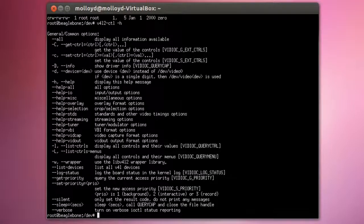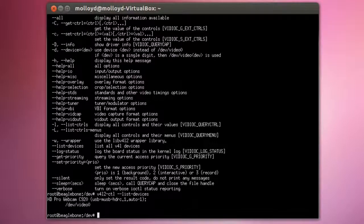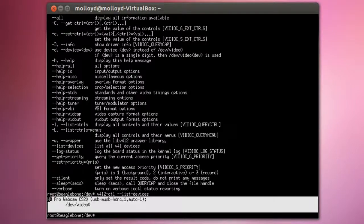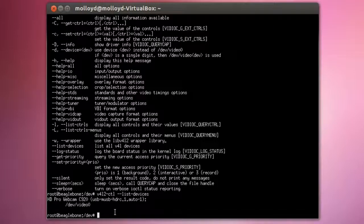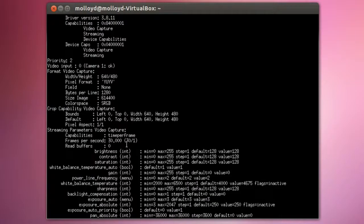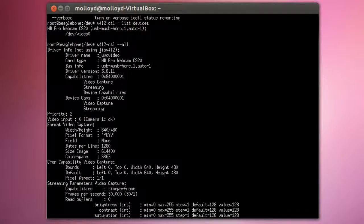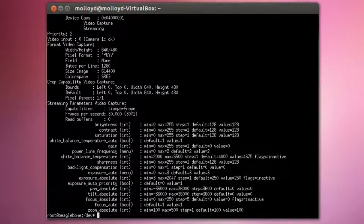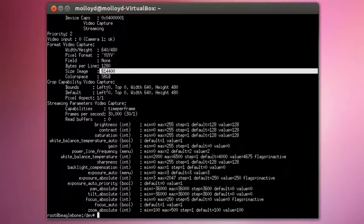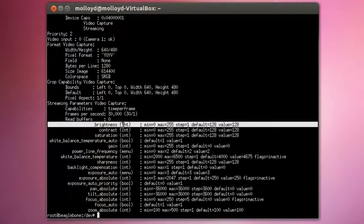We can do that by using v4l2-ctl. Going with -H you can see all of the options available. Using v4l2-ctl --list-devices you can see this device is HD Pro Webcam C920 at /dev/video0. If we want to get all possible options for our camera we can go --all. You can see the driver name is UVC Video HD Webcam Pro C920, it is capable of video capture streaming, currently set for 640 by 480 in pixel format YUYV. You can also see information about brightness, contrast, saturation, and so on — we do have the option to change these values.